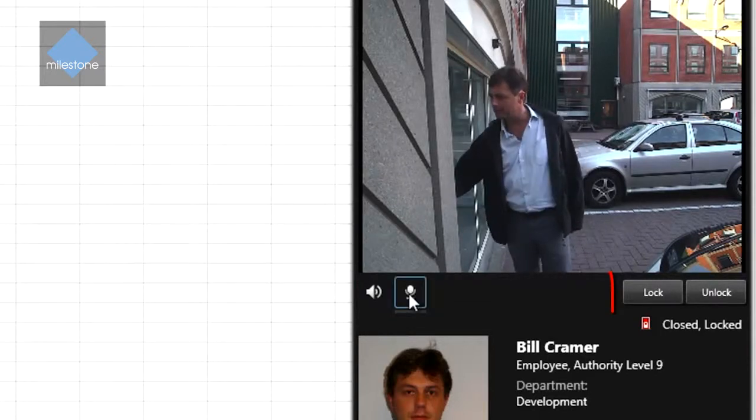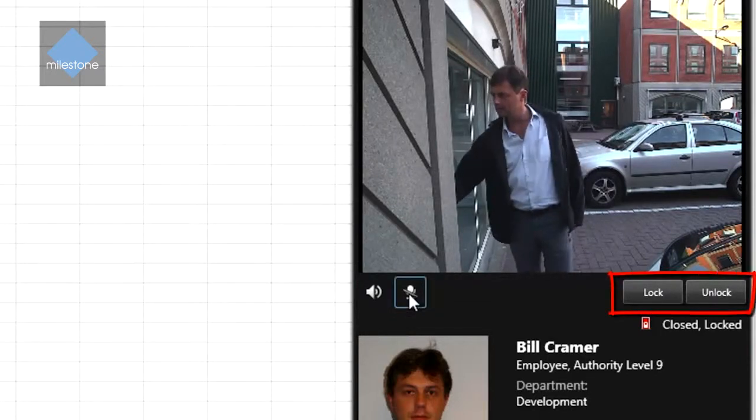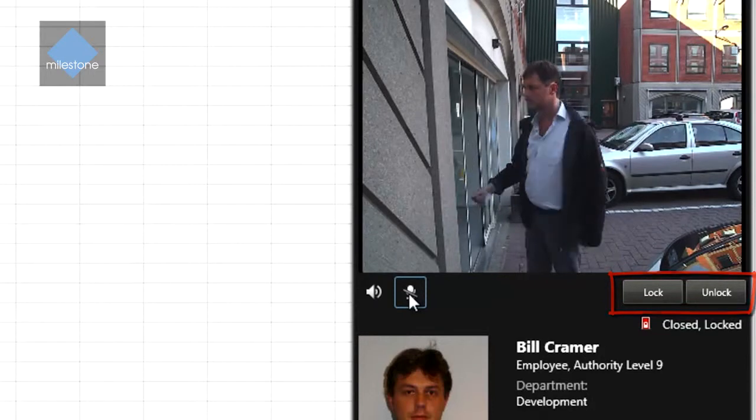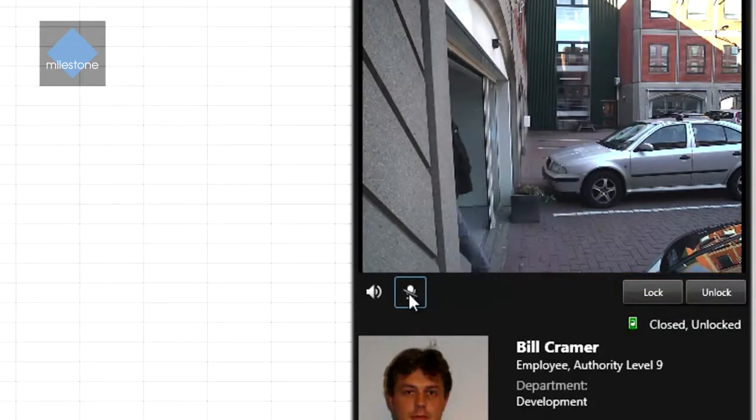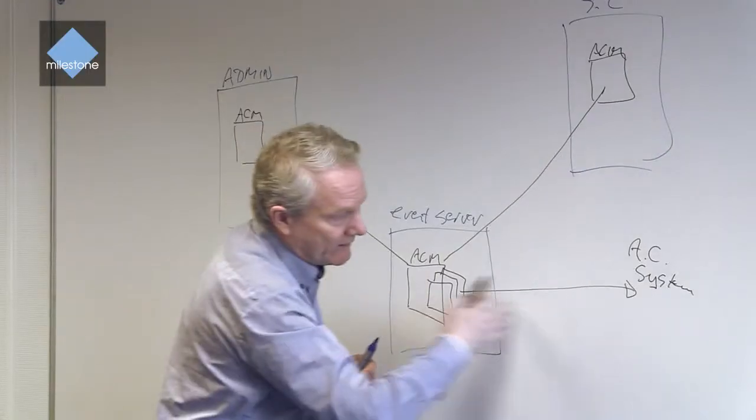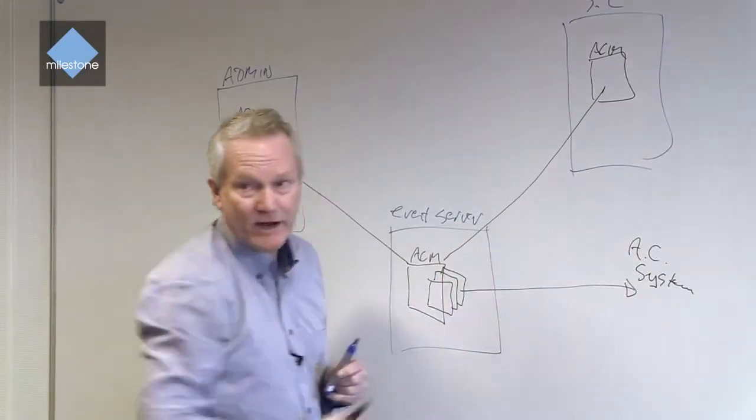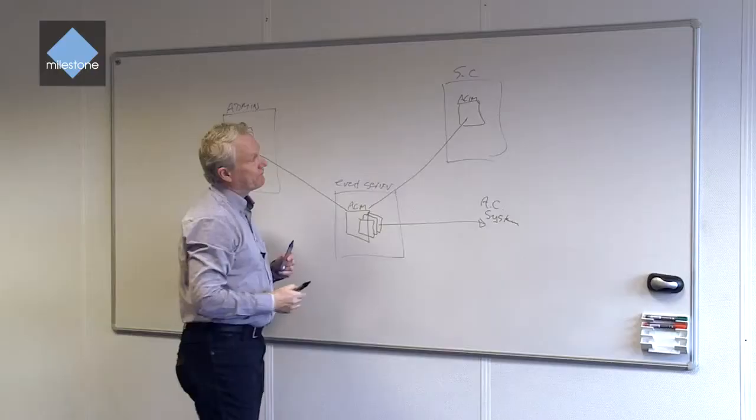And then you can push buttons or do some commands. It'll come back into the access control module into the plugin and the plugin can fire commands to the access control system.